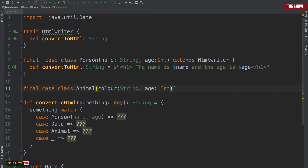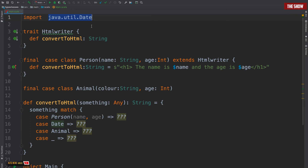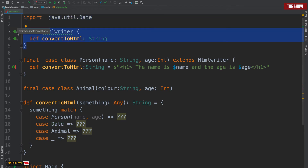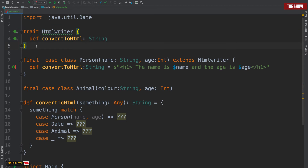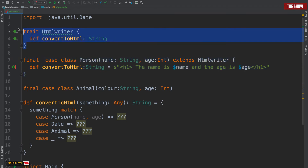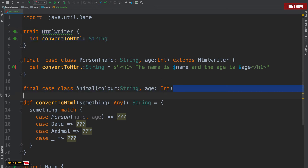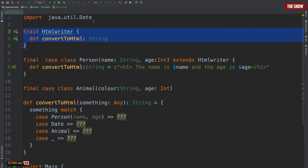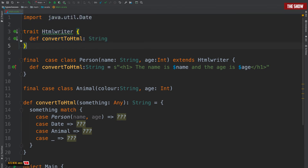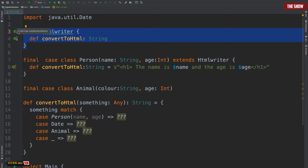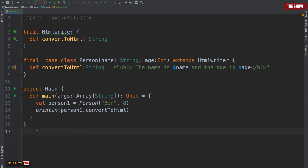This is where type classes come into play. They allow us to express the Animal class, the Person class, and java.util.Date or any other type to act like an HTMLWriter. This is what we call ad hoc polymorphism. Rather than using traditional polymorphism, we make our types — Animal, Person, java.util.Date — all act like HTMLWriter. This is ad hoc polymorphism.